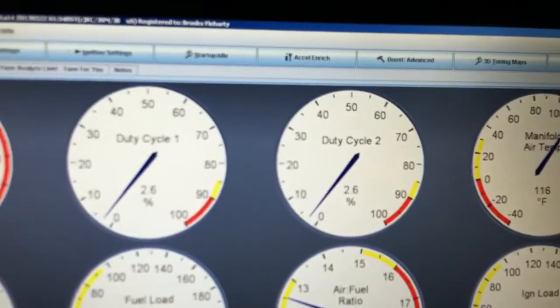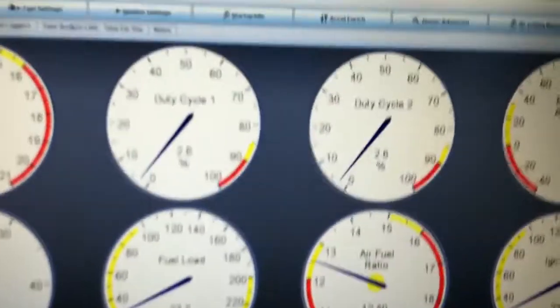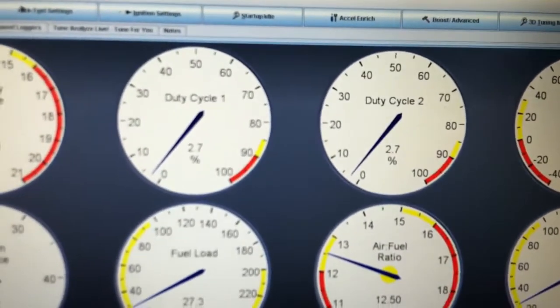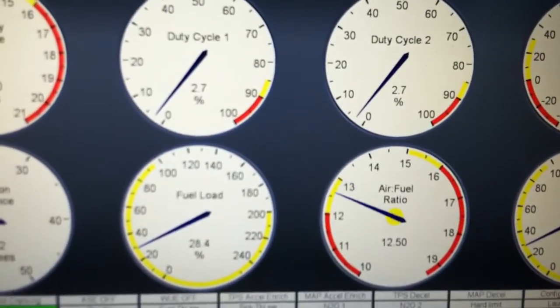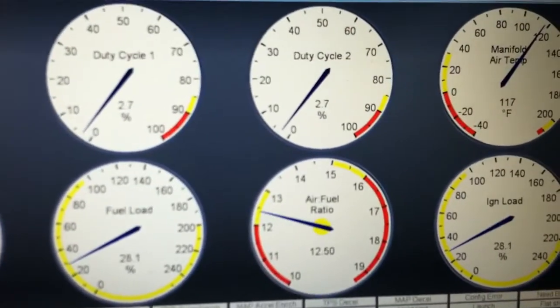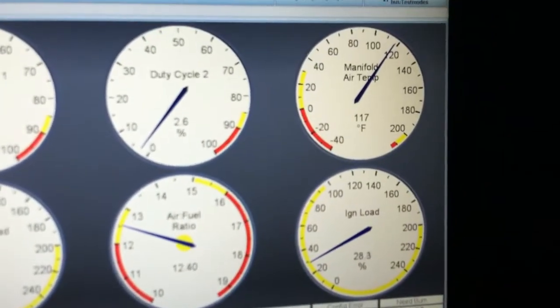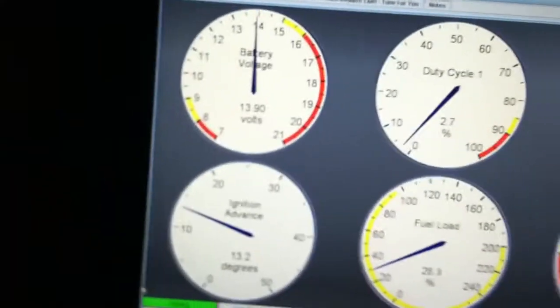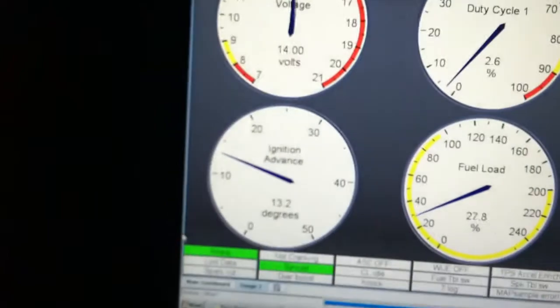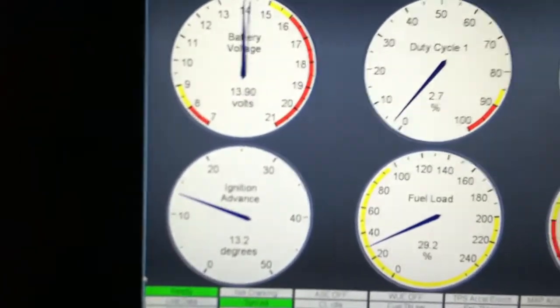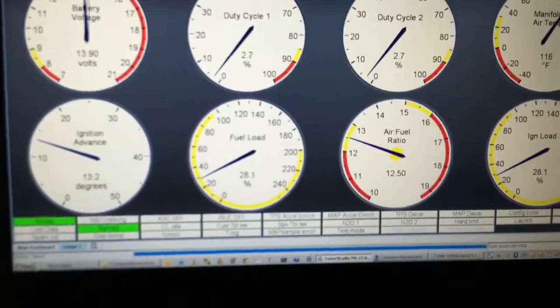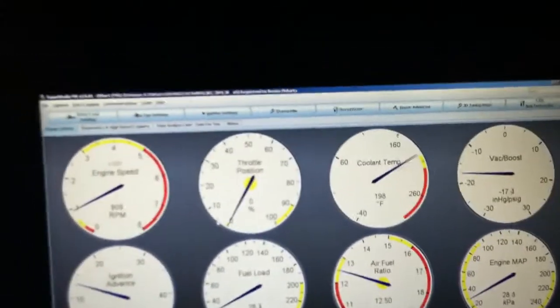You can see I've got my battery voltage here. I've got my duty cycle on both my injector banks, so I know how tapped out I am once I get up into boost. I've got my fuel load. I've got another air-fuel ratio gauge. I've got my ignition load, my manifold temperature, my ignition advance. It's really cool software, and it's just a really good interface.